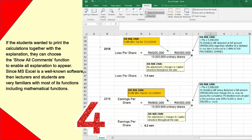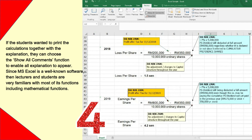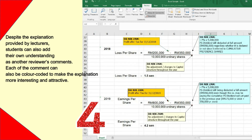If students want to print the calculations together with the explanation, they can choose the show-all-comments function to enable all explanations to appear. Since Microsoft Excel is well-known software, lecturers and students are very familiar with most of its functions including mathematical functions. Despite the explanation provided by lecturers, students can also add their own understanding as additional reviewer comments. Each comment can also be color-coded to make the explanation more interesting and attractive.